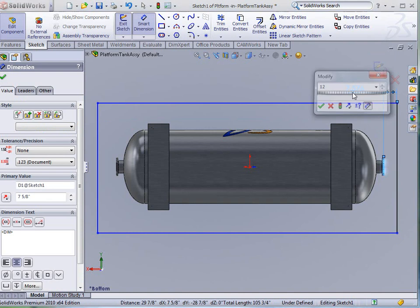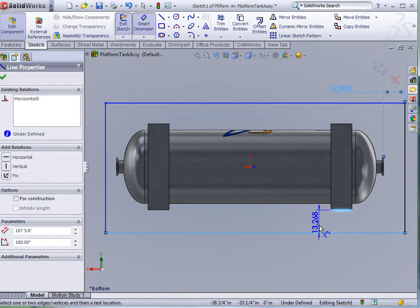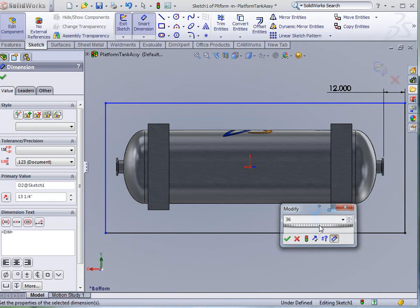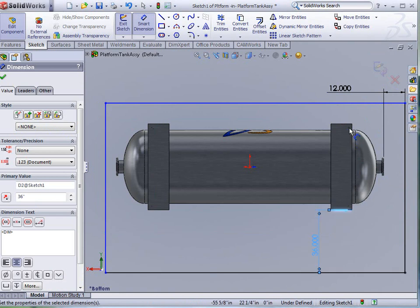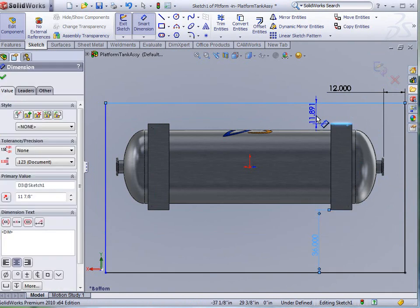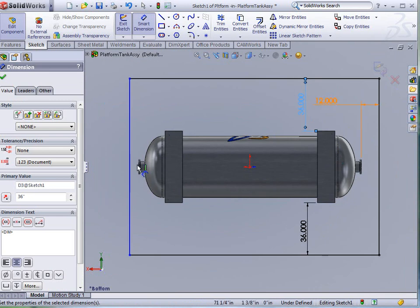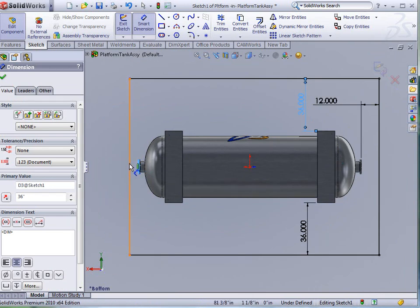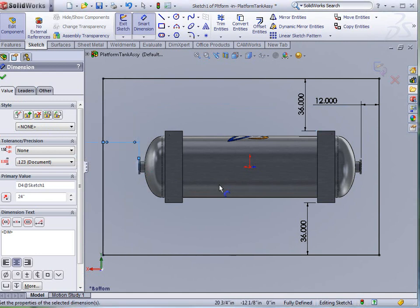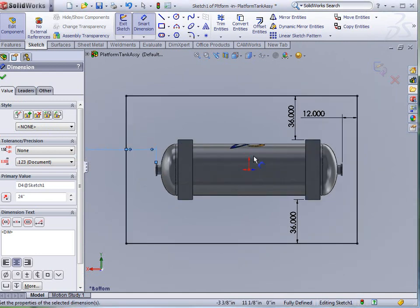I want that to be 12. I want from the edges to be 36, and again on the same side here. And then from the back, we want it to be 24, just so we have walking room.